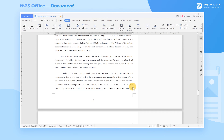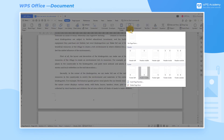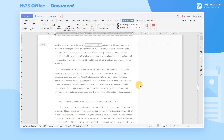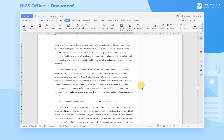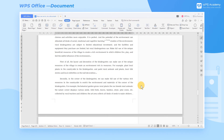If we don't need to use the page number, we can click the Page Number drop-down button, and then select the Delete Page Number command.